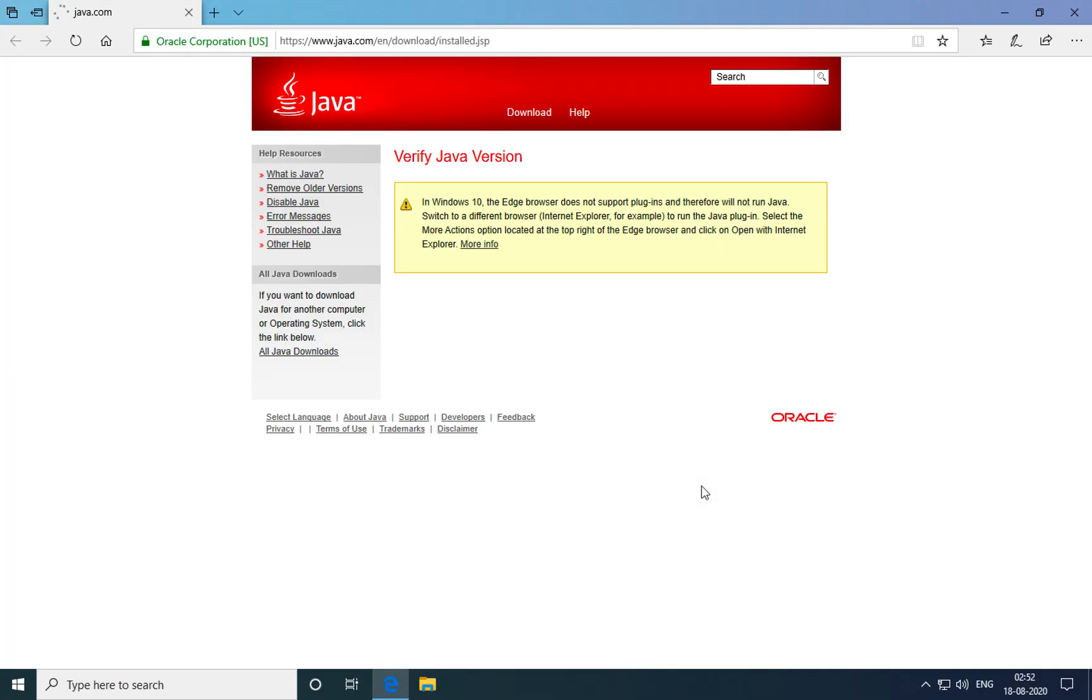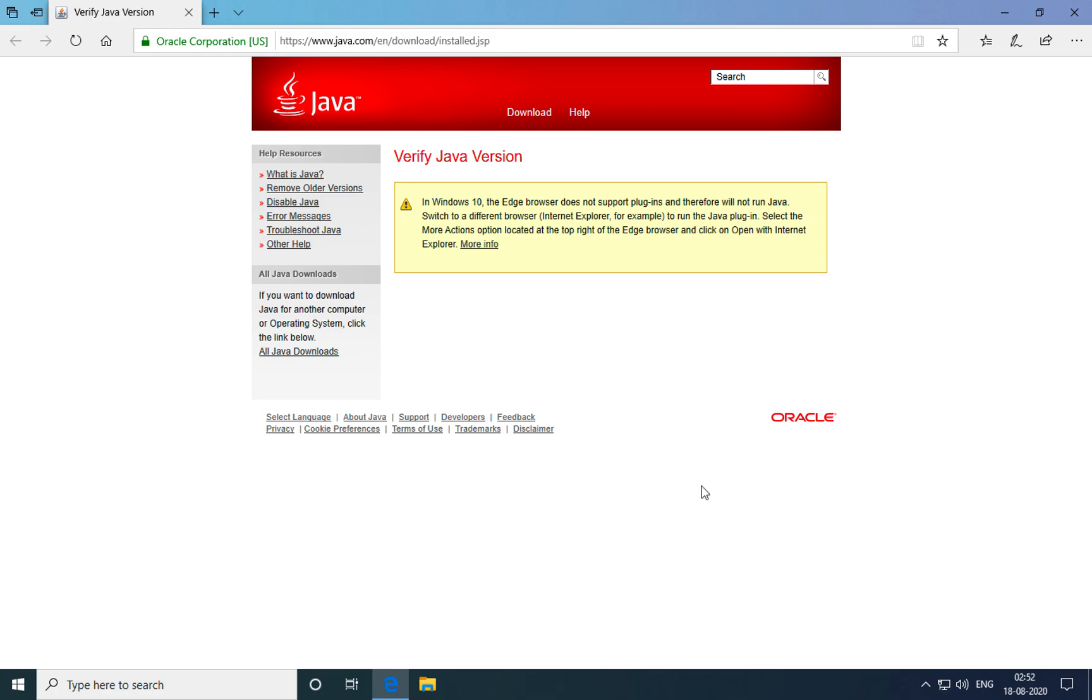You might get a browser window that opens up specifying that the version of Java you've installed is an older version and it might prompt you to update it. Do not update the version of Java because Oracle Clinical runs with a specific version of Java Runtime Environment, which is version 7 update 45.